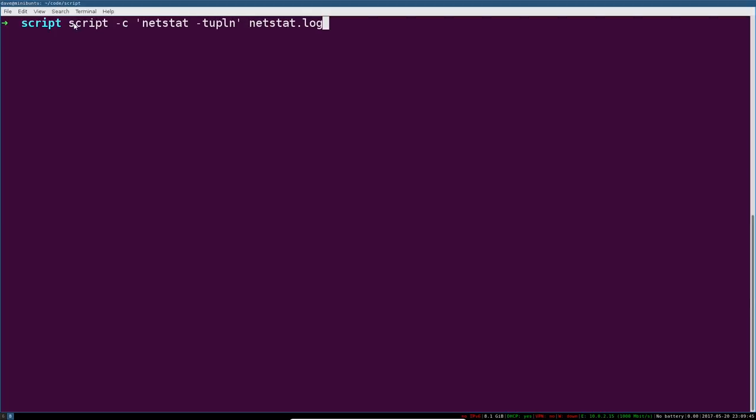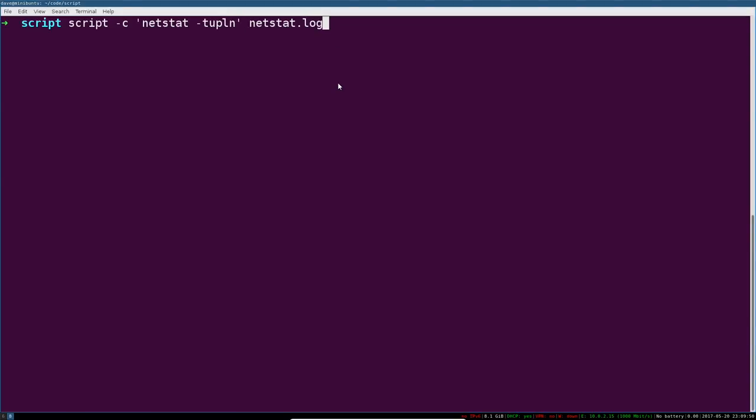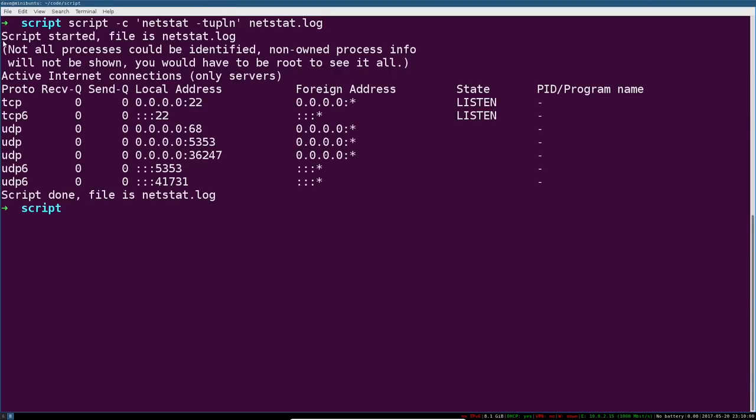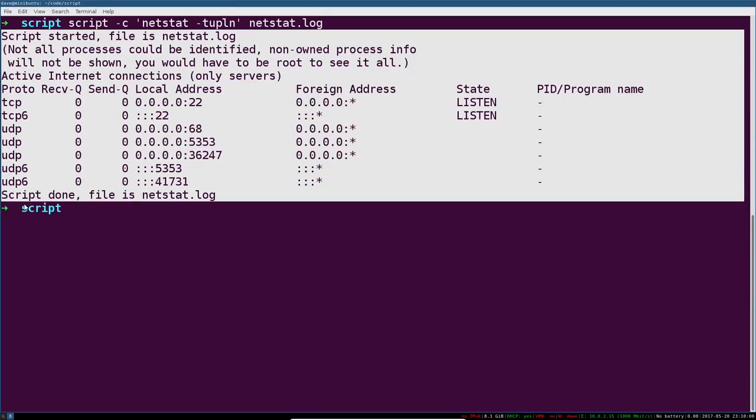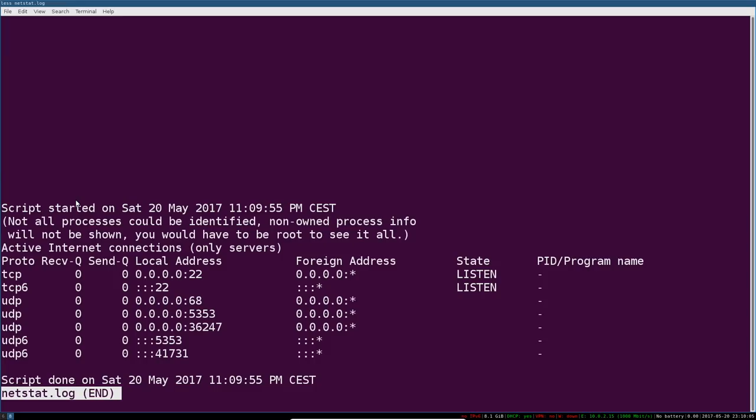So this says script, run a command, this is your command, and place the output of that command in netstat log. So if we run this, just like running netstat, and then we can see that by inspecting netstat.log.